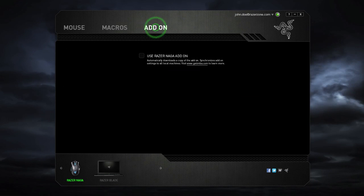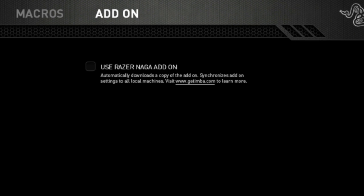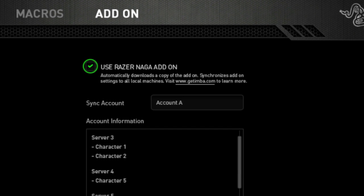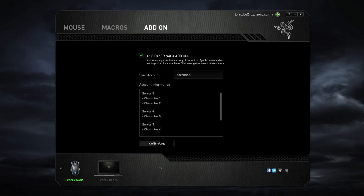Through automatic updates, Synapse 2.0 can be expanded with additional features. By enabling this checkbox here, Razer Synapse 2.0 will automatically download the latest Razer add-on for the Naga.